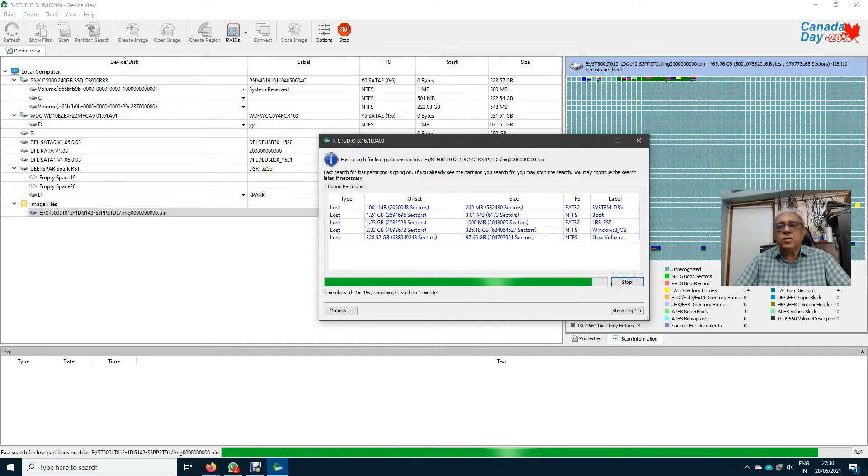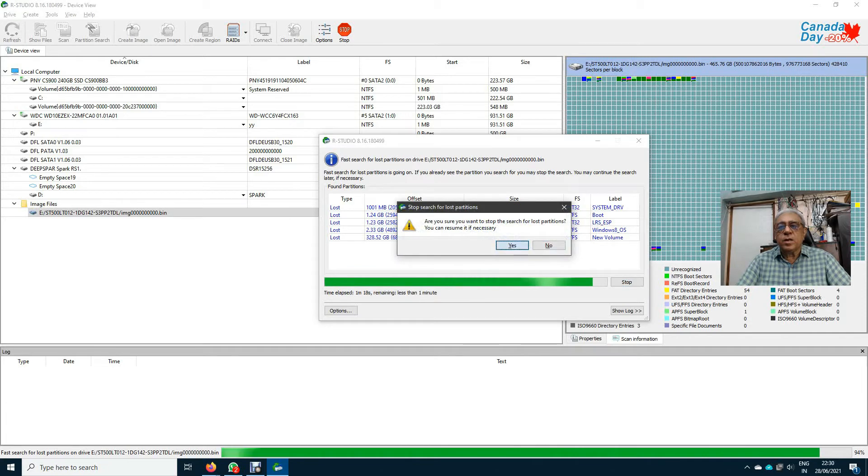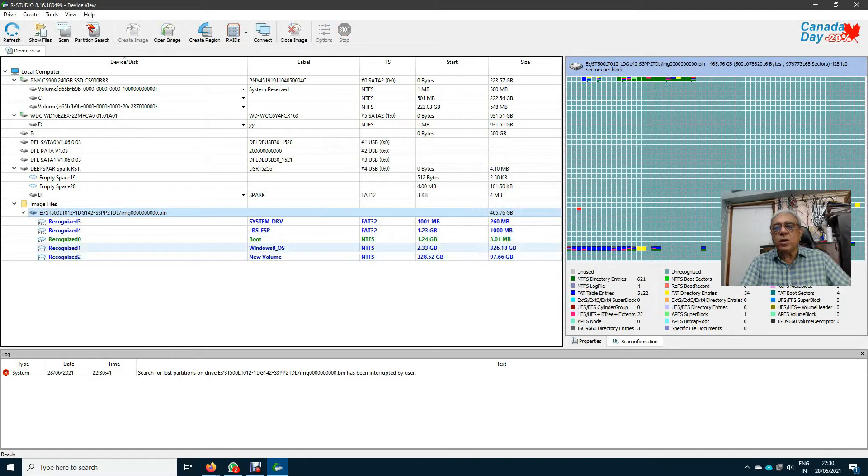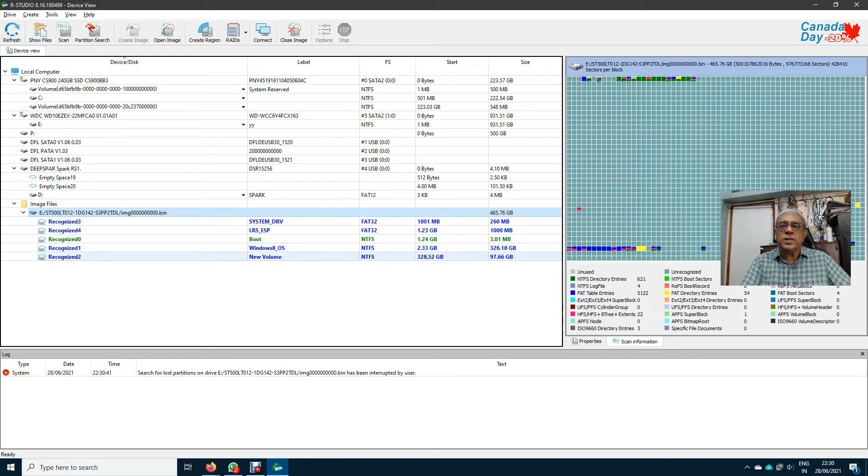I will stop here and say OK. Now see, I got a maximum partition of 326 GB in blue and 97.66 GB in blue.